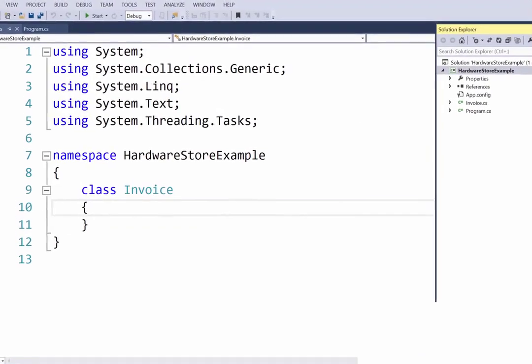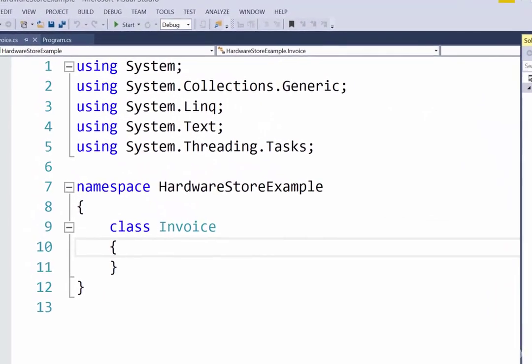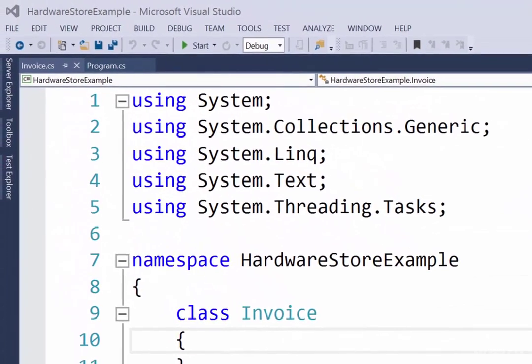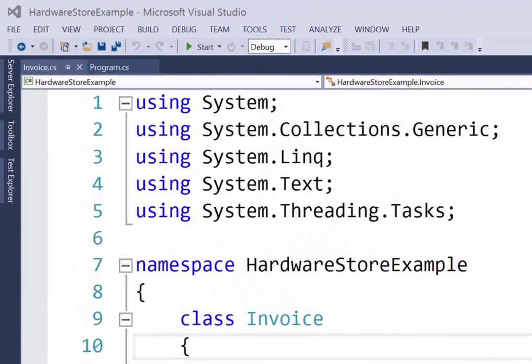In the next video, we will get started setting up our private variables and our public properties for this class. We will also set up the constructor, which will take all four pieces of information that we have outlined and initialize a new invoice object.